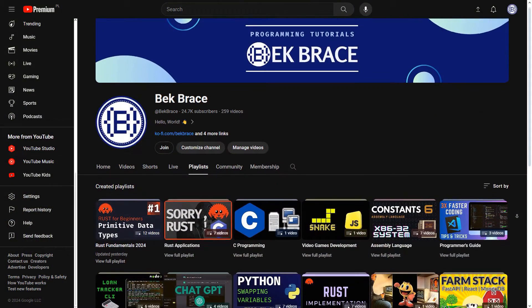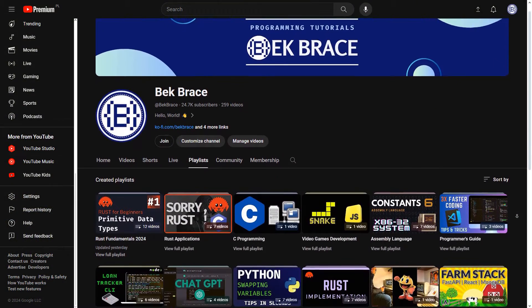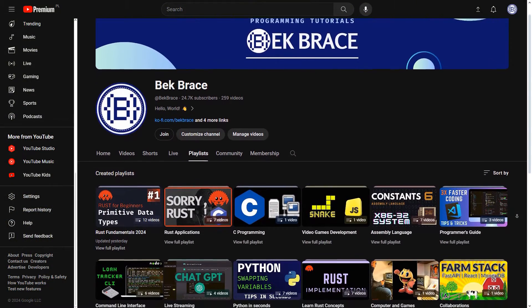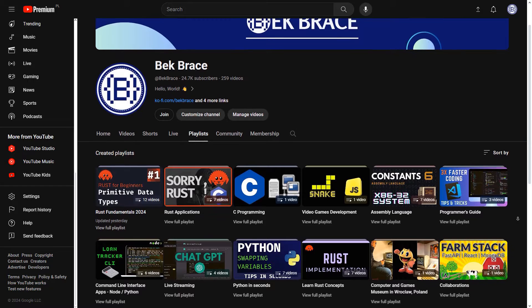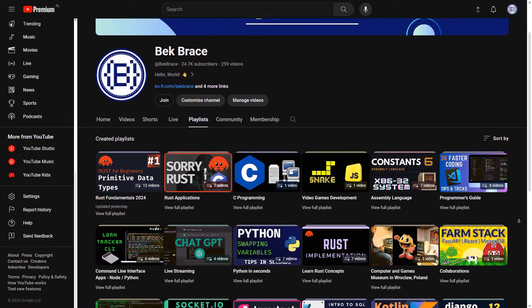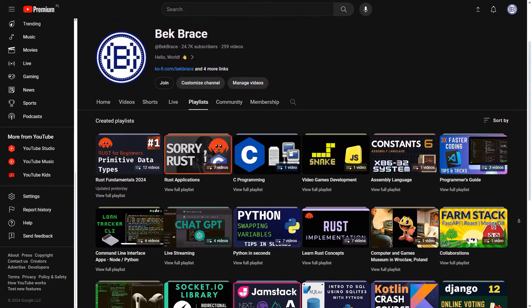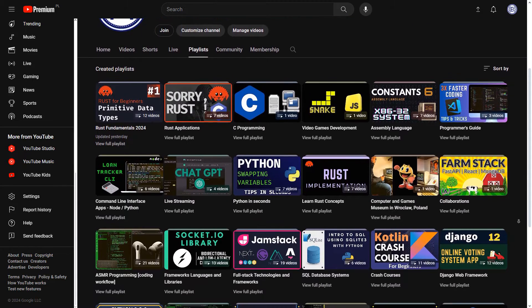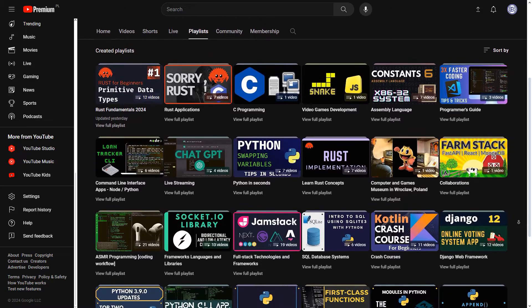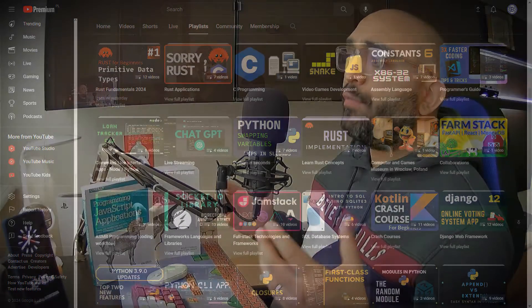If you'd like to support these tutorials, I have a Patreon account — you'll find it in the description below, where you can contribute as little as a dollar a month to help keep this content accessible to everyone. And if you can't do so, that's fine — don't worry, I will always keep the videos free for all of you.